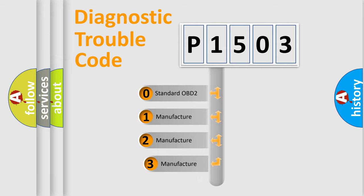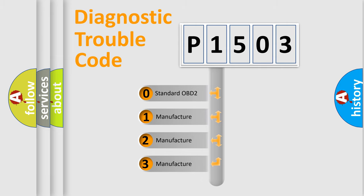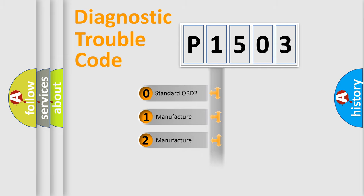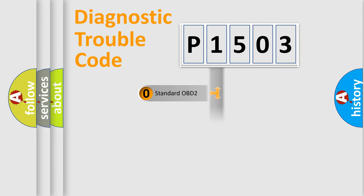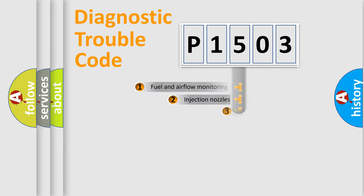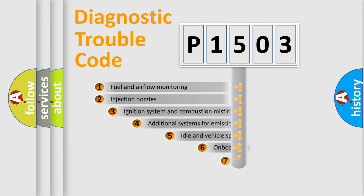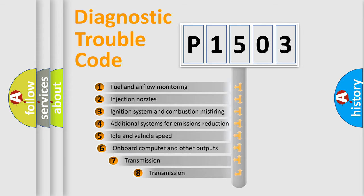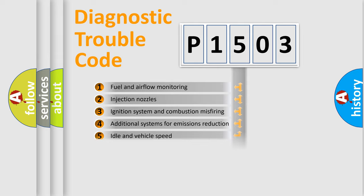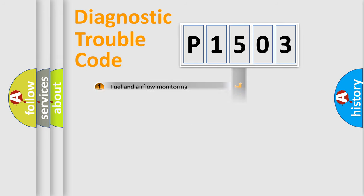If the second character is expressed as zero, it is a standardized error. In the case of numbers 1, 2, 3, it is a manufacturer-specific expression of the car-specific error. The third character specifies a subset of errors. The distribution shown is valid only for the standardized DTC code.